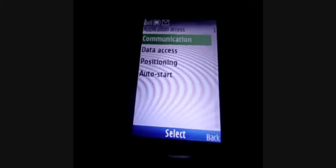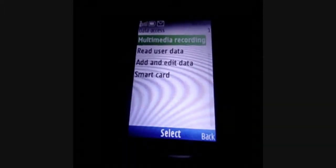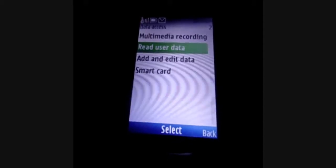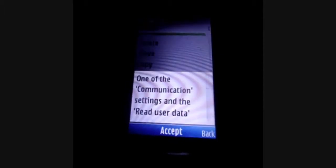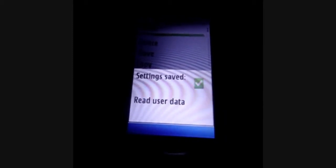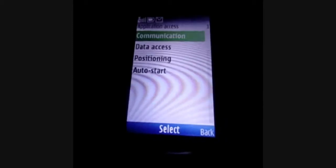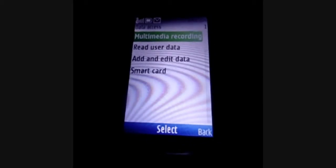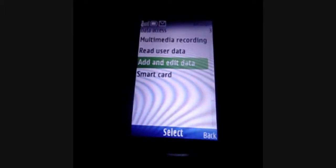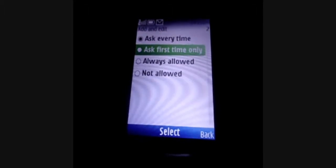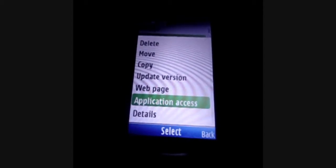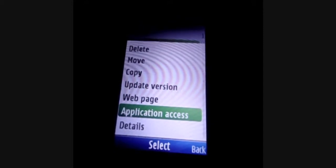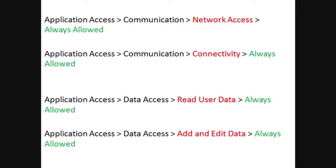Click Application Access, now click on Data Access. Click on Read User Data and click on Always Allowed. If a message pops up, just click Accept. Click Application Access, click on Data Access, and click on Add and Edit Data. Click on Data and click on Always Allowed. Each time you install a new version of the application, these four settings need to be marked as Always Allowed.